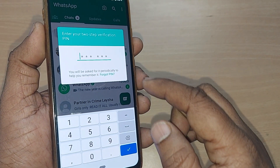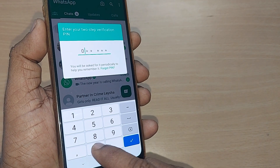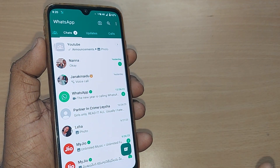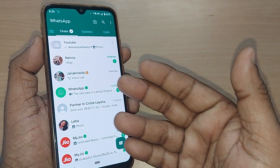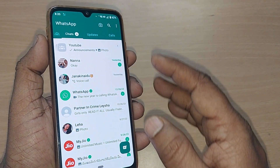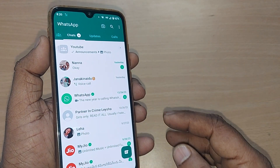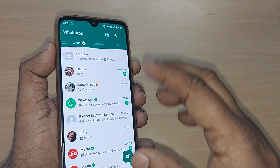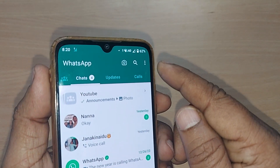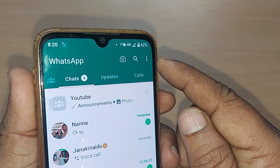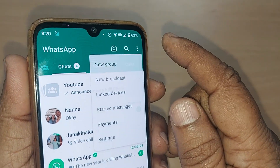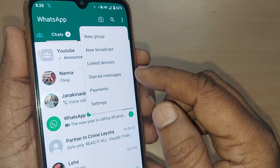For example, my current pin is 0-0-0-0-0, that's the pin I have set as my two-step verification pin on WhatsApp, and I would like to change that pin. I'm going to show you in this video. Go to the top right corner, tap on the three dots.